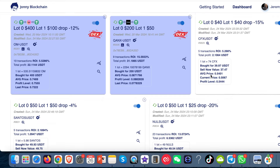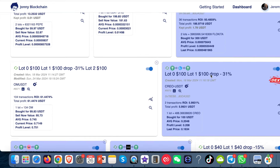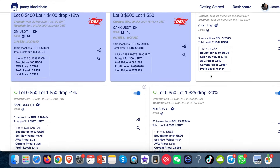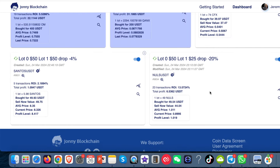Hi guys, I wanted to give you some updates for what we've done inside Johnny Blockchain. The first thing I'm going to show you is the Bitcoin Saver. You won't have access to this at the moment because I'm going to test it myself before we release it to you.